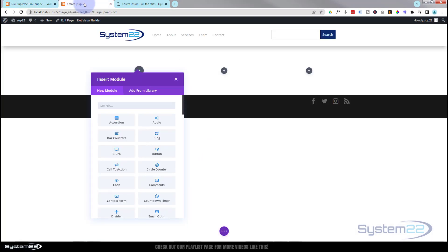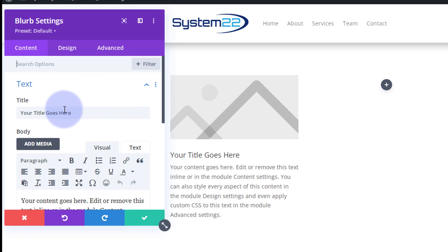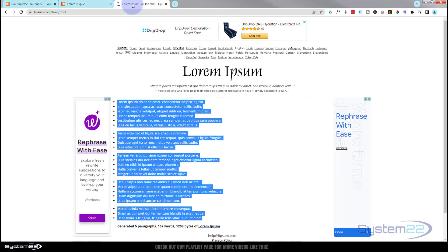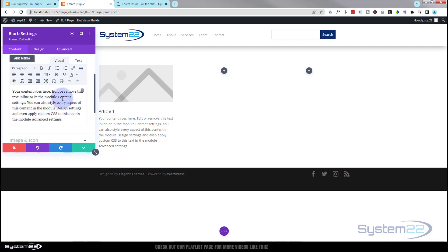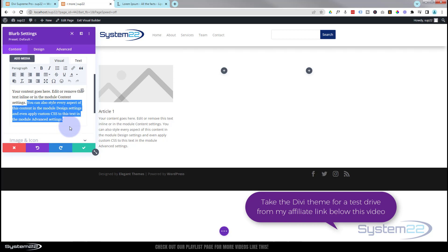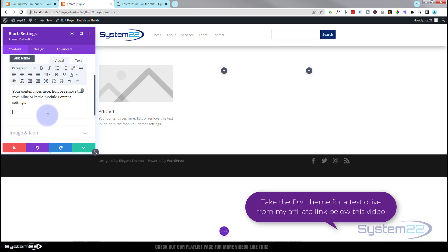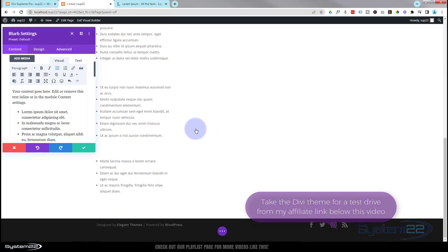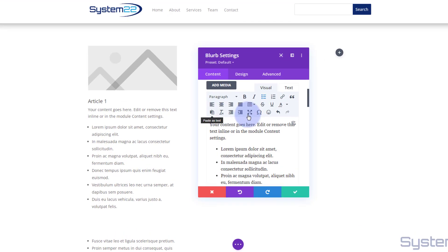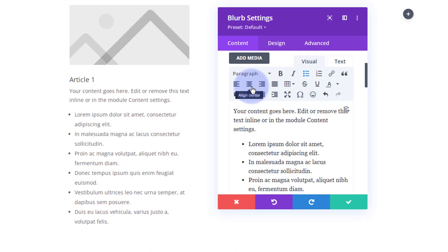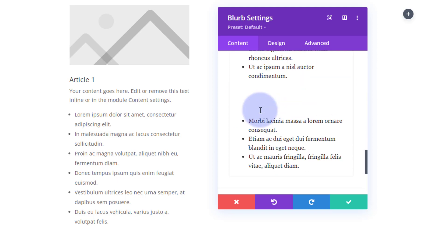This will work with most text-type modules. I'm going to use a Blurb module so we can use an icon. Let's grab that blurb, put your title in, then go over to Lorem Ipsum and get a bit of content. Copy that and pop it into the content field. As you can see, that's made that module extremely long, which is fine.